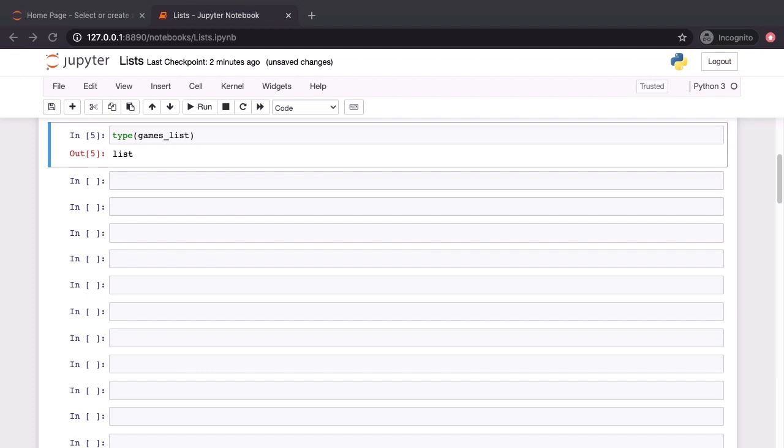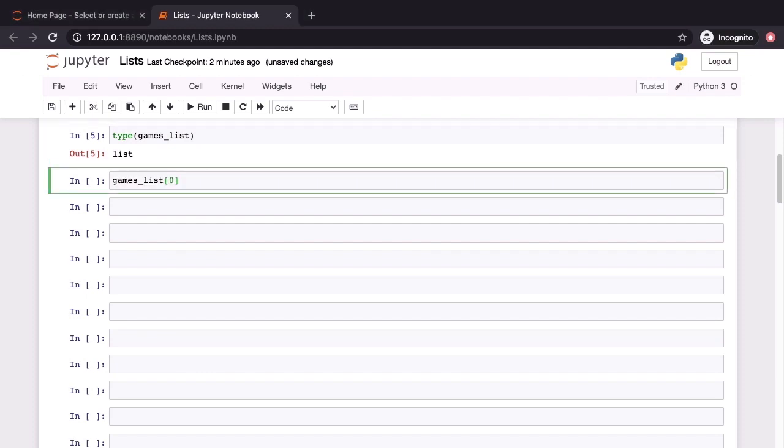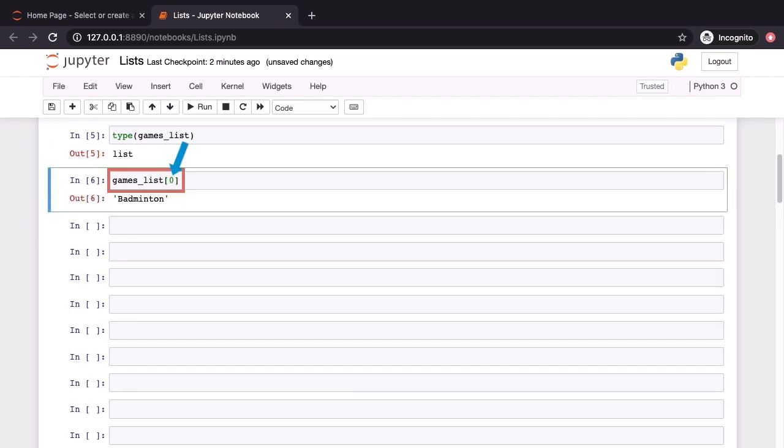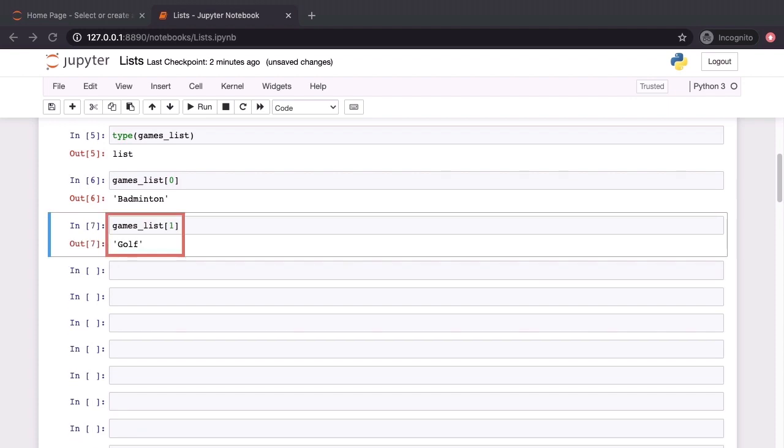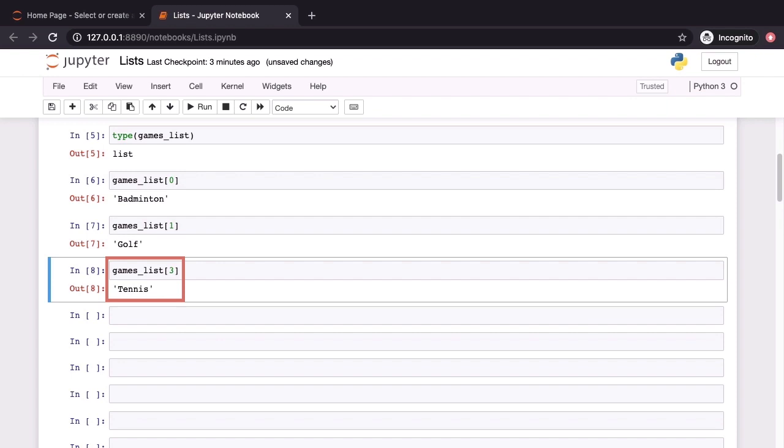Let's now access individual elements from the list. We do this using the indexOf operator. This indexOf operator consists of a pair of square brackets along with an integer index. That integer index is currently set to 0 on screen now and you can see that indexing into the list has given us the first element that's badminton. As we can see from this, indexing in Python starts from 0. In similar fashion, if we index into our games list with the index 1, we are going to get golf. If we do so with the index 3, we are going to get tennis.